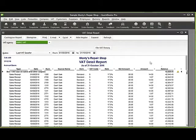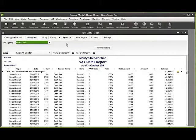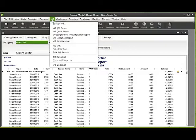So those two reports, the VAT 100 and VAT detail, enable us to check our VAT. Once we're happy with our VAT, we can then go to VAT.